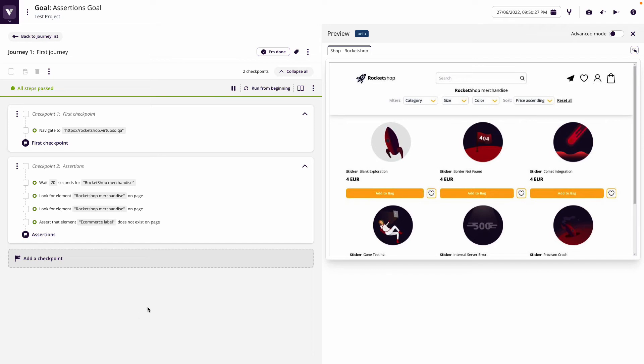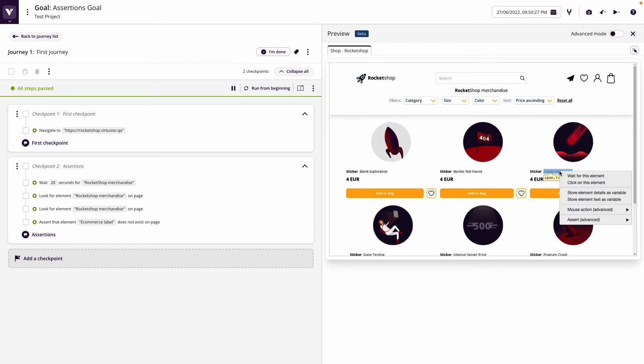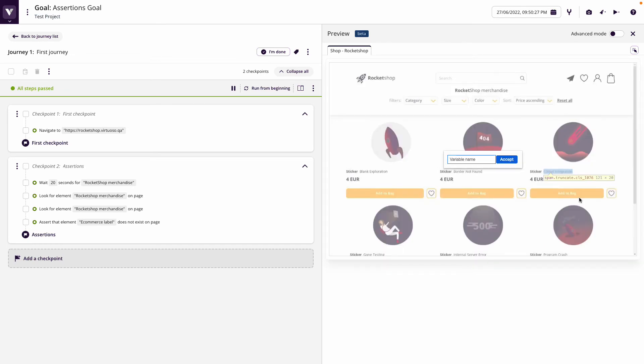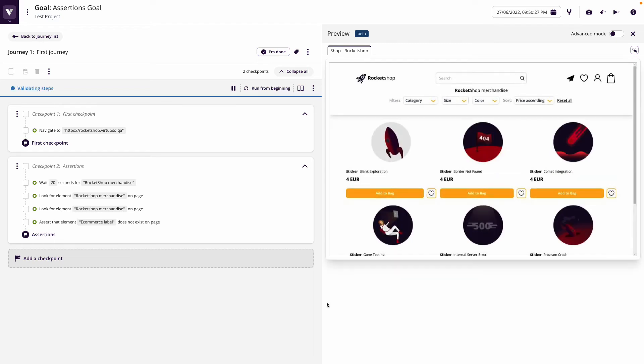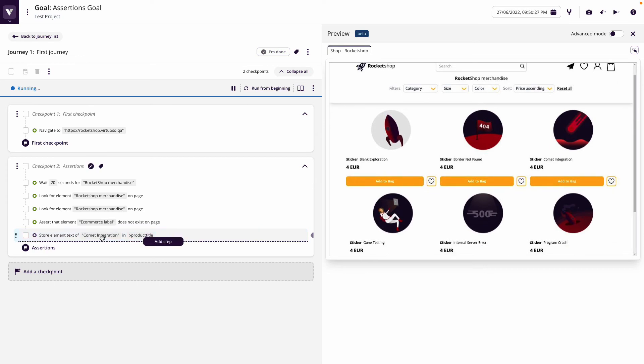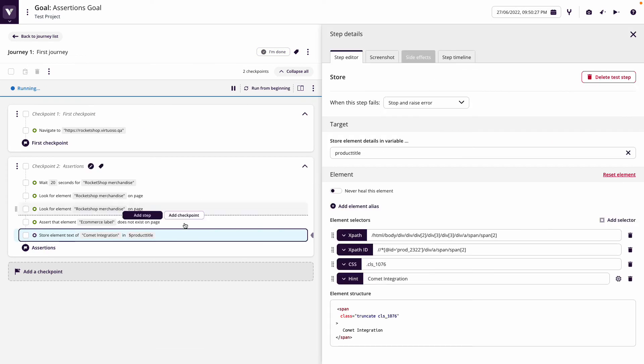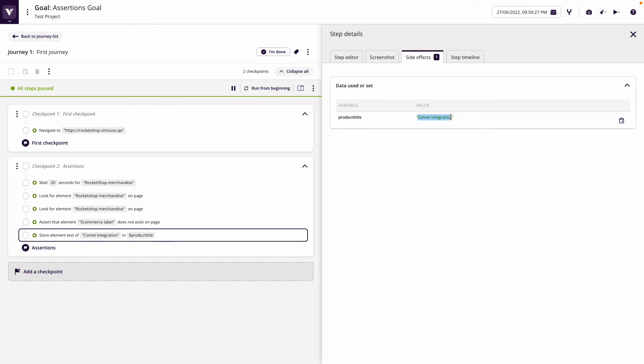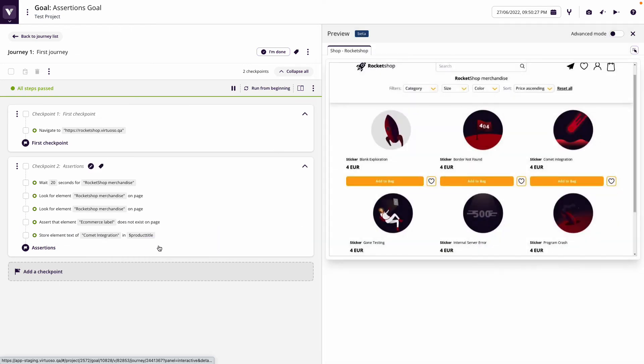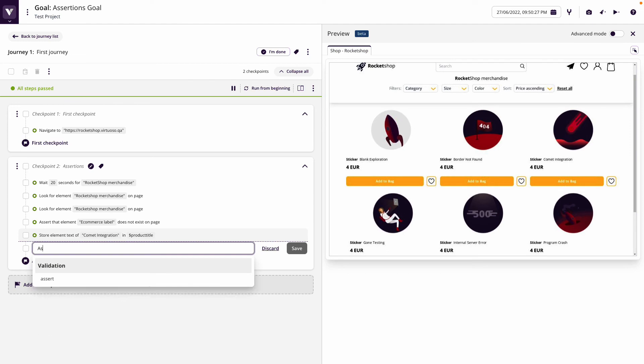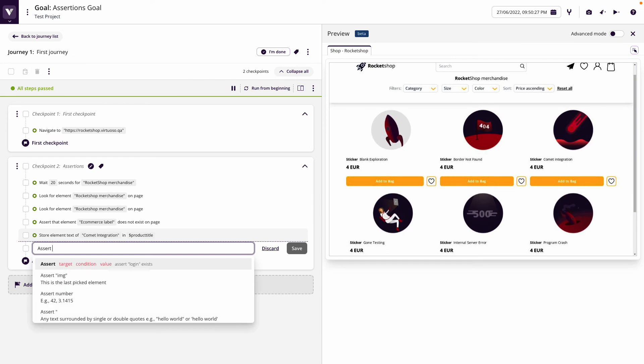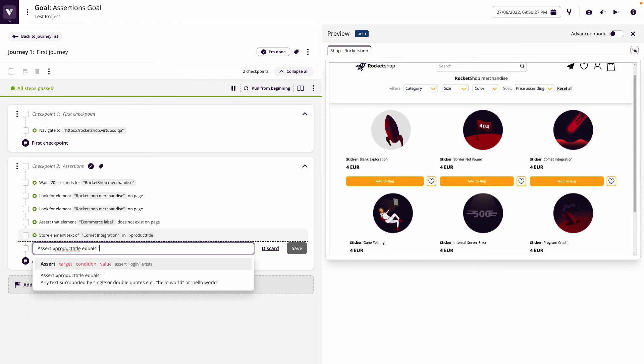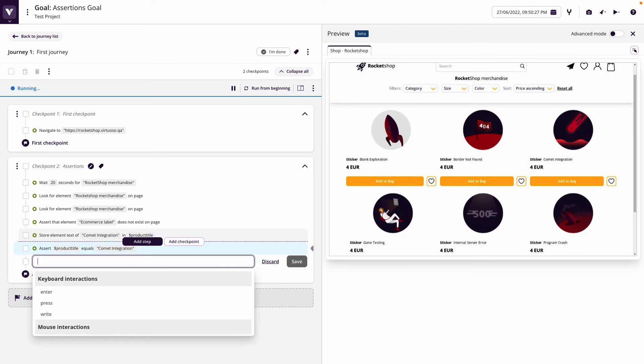Now we can combine this. We've looked before at how to store data. If I want to click and then store the title of this product, let's call this product title into a parameter and accept that. By clicking on the step and going to the side effects, we've stored comment integration. Now we could do some assertions on this, assert product title equals comment integration, so we're checking the value is an exact match.